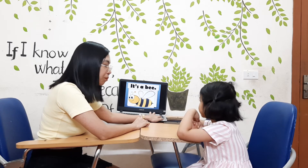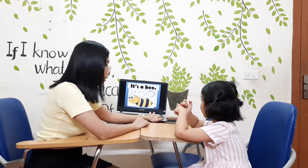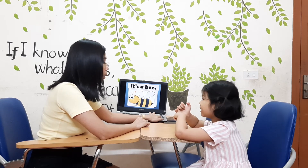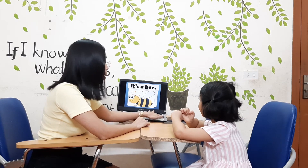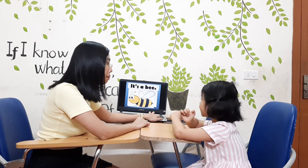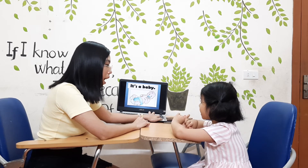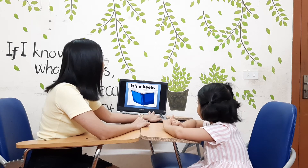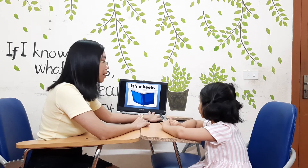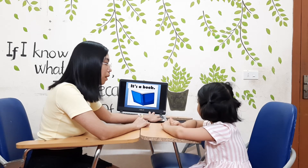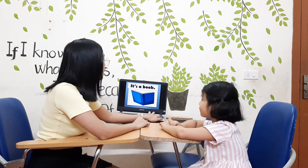What is it? It's a baby. What is it? It's a book. Very good. What is it? It's a book. Very good.